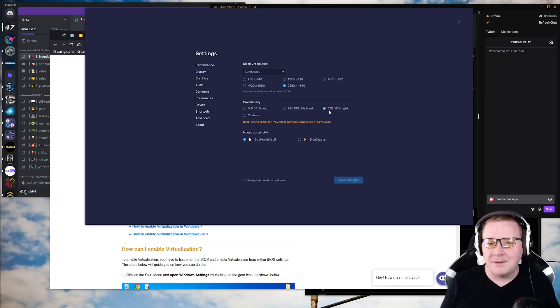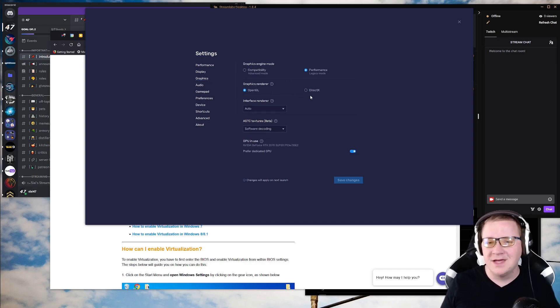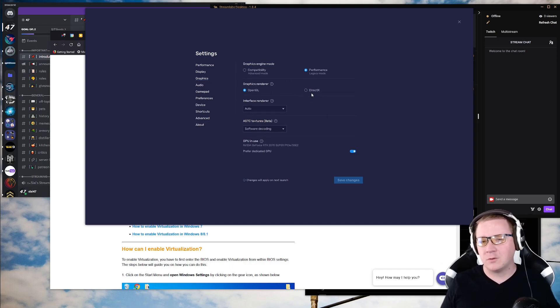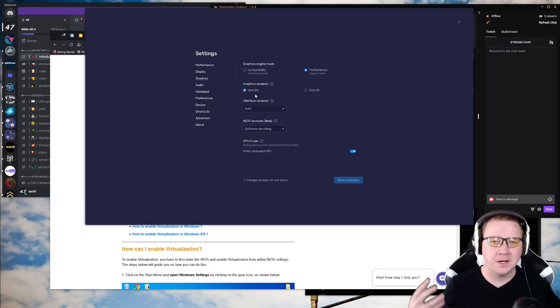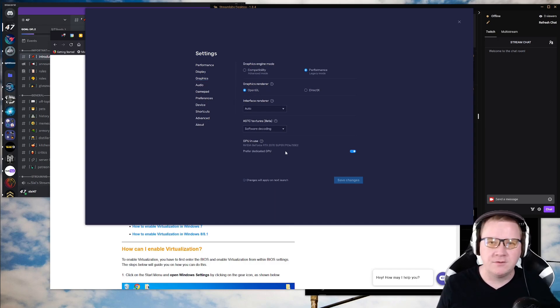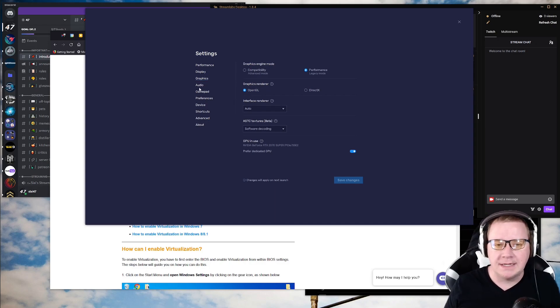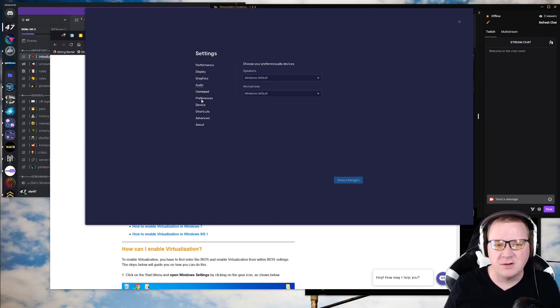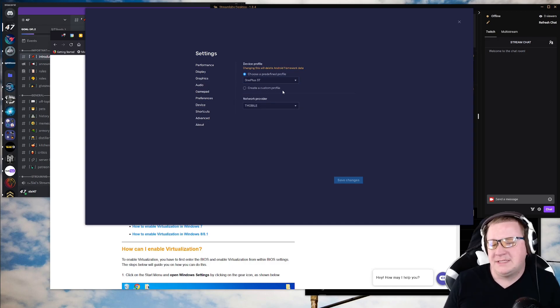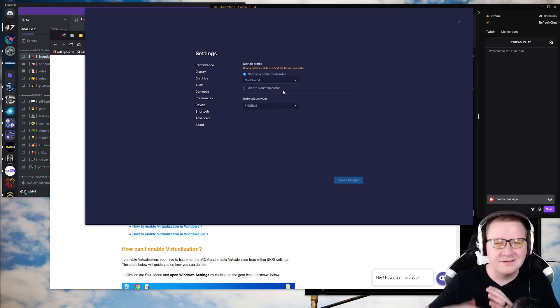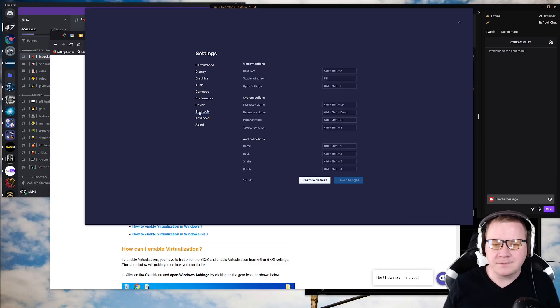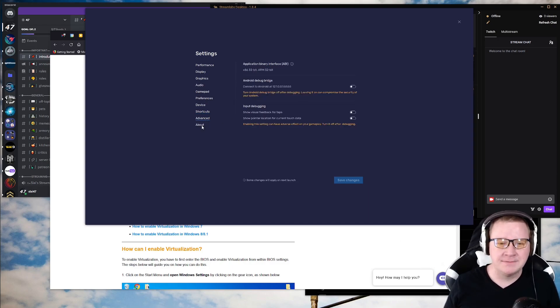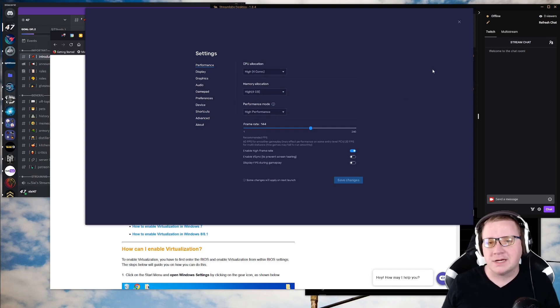After that, pixel density, make it high. That always helps graphics. I go performance and OpenGL. I found DirectX just crashes more often and OpenGL is Android's way of handling things, so might as well make it the same way. Also prefer dedicated GPU if you have one in your system. Other than that, it's pretty much up to you on settings. I found the OnePlus 3T works the best.